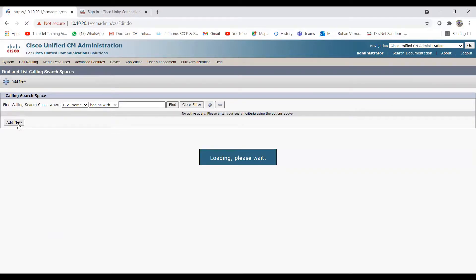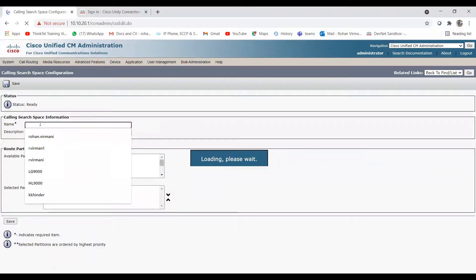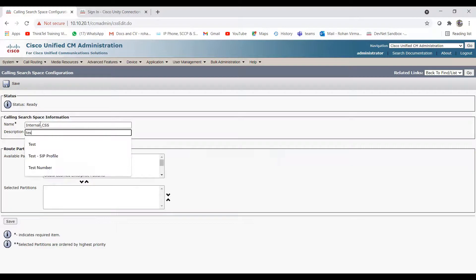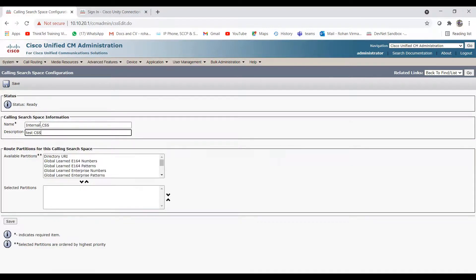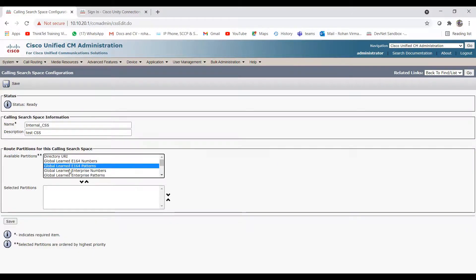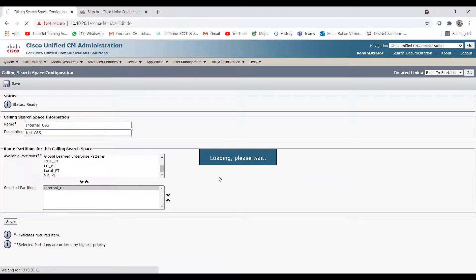Click on Add New. Now give the name as 'Internal CSS', description as 'Test CSS', and here from the available partitions choose the one we just created — that is 'Internal Partition'. Choose this partition and click Save.